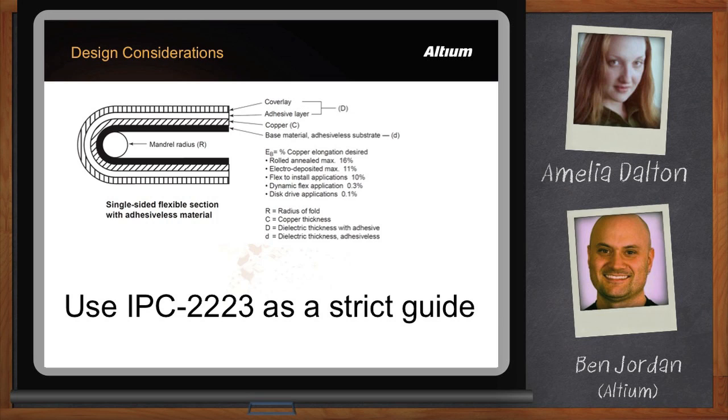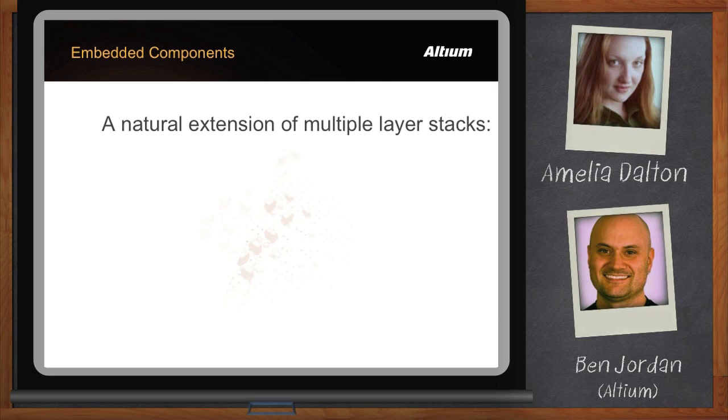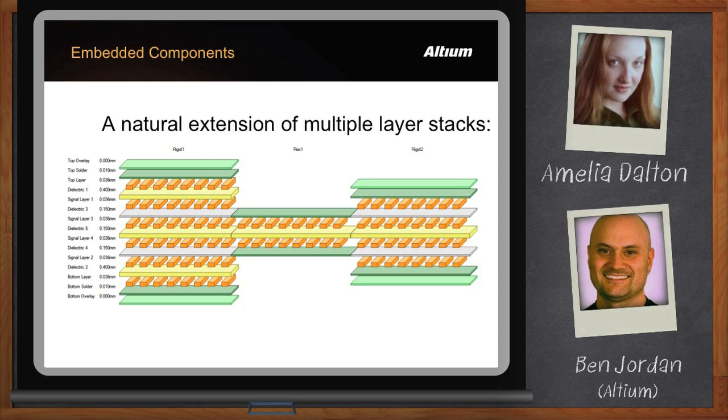Okay Ben, let's change gears here and talk about embedded components. It's good to talk about embedded components because this is really a natural extension of the ability of having multiple layer stacks. Now that we can build multiple layer stacks, we can actually define areas of the board where rigid board dielectrics can actually be milled out to create cavities inside the board and you can mount components inside the cavities. In order to understand how this is going to work, let's look at how a typical embedded component board might be built up.